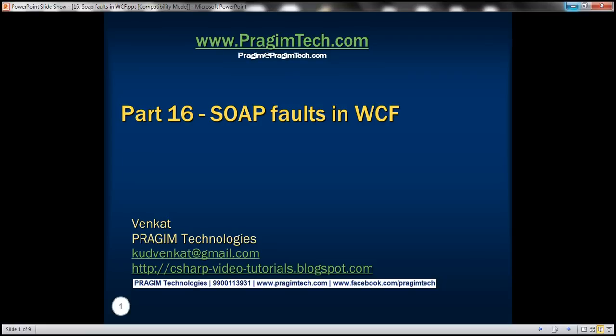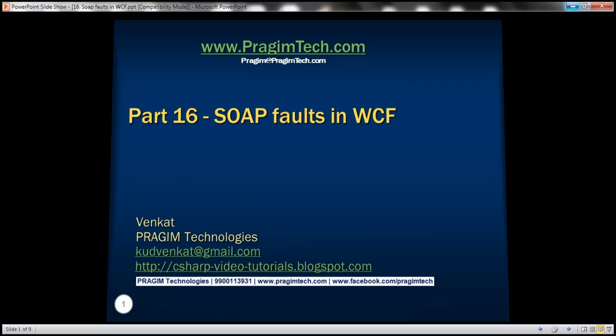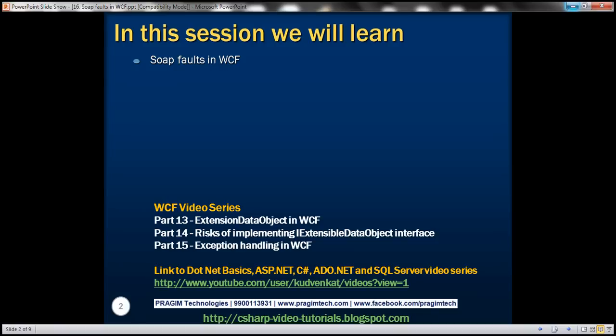This is part 16 of the WCF video series. In this video, we'll discuss SOAP faults in WCF. This is a continuation of part 15, so please watch part 15 before proceeding.